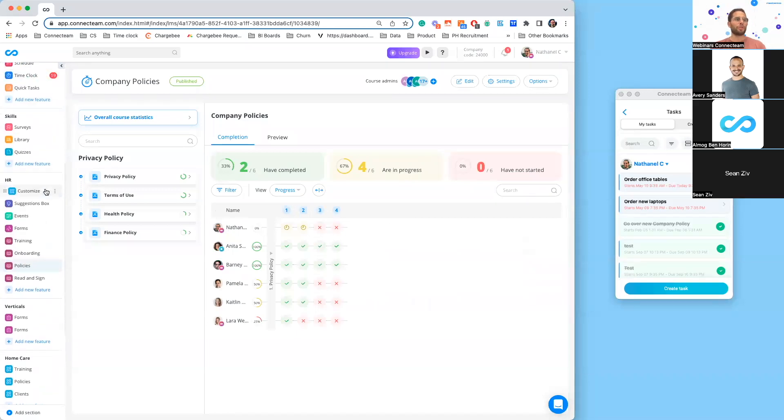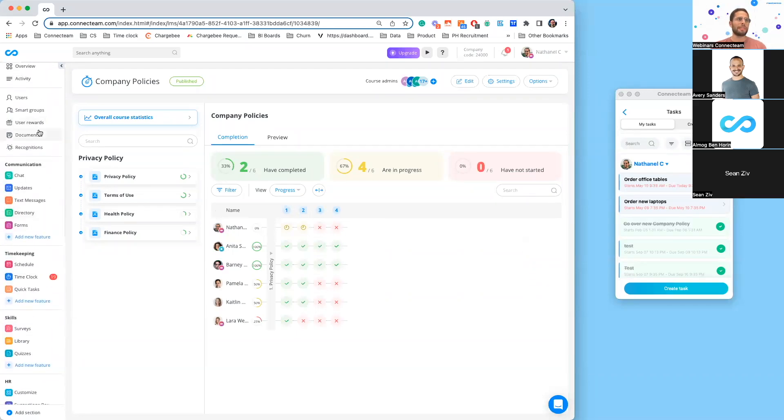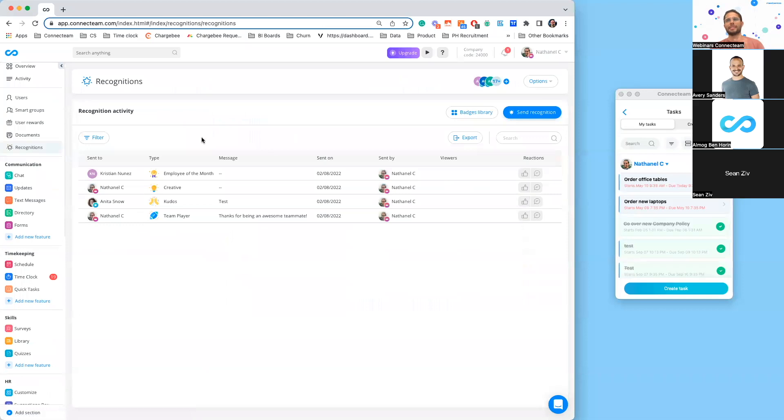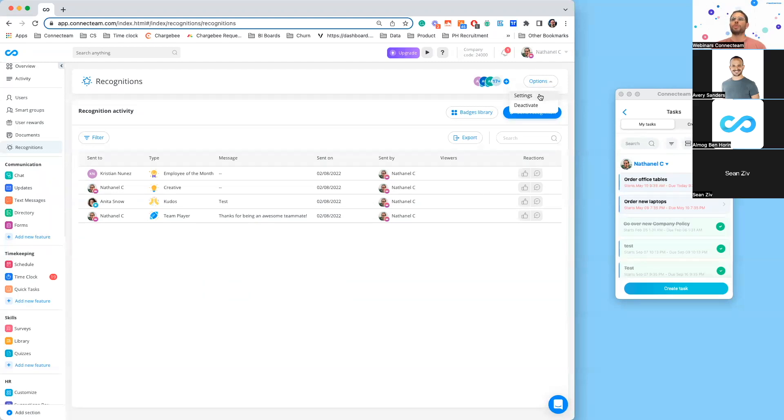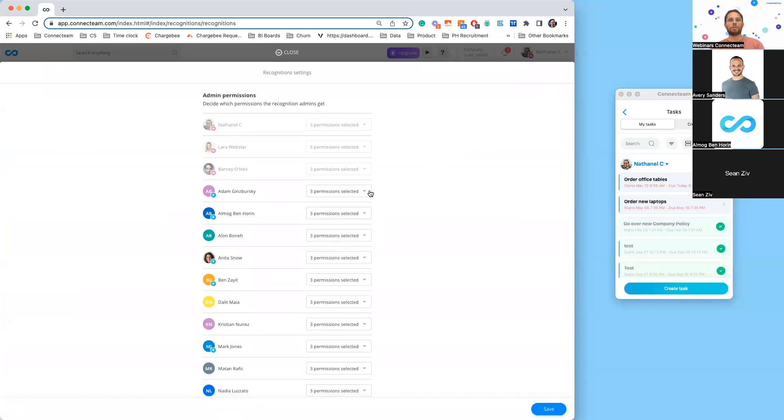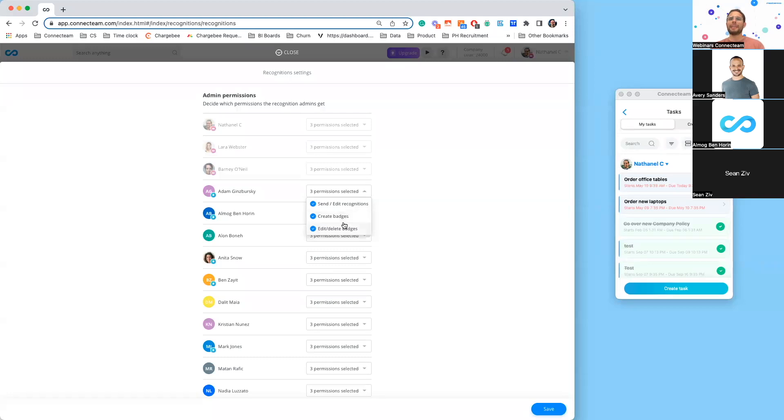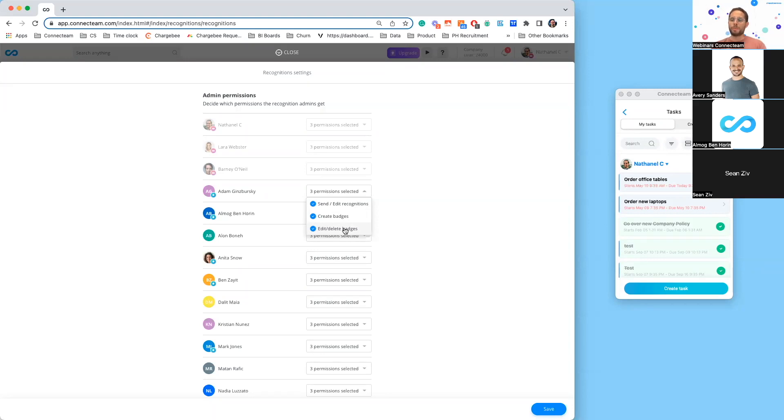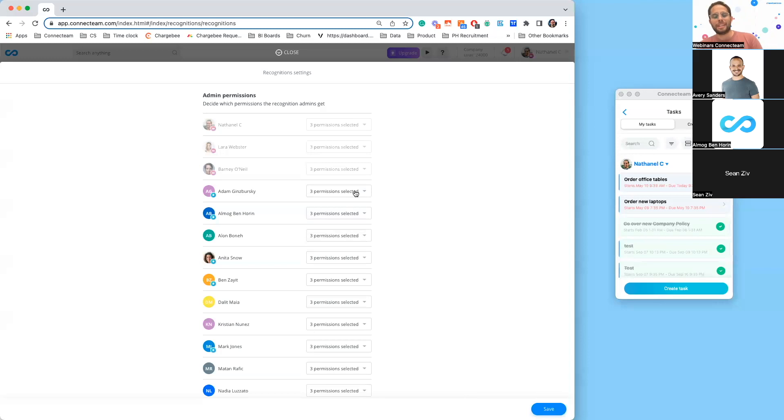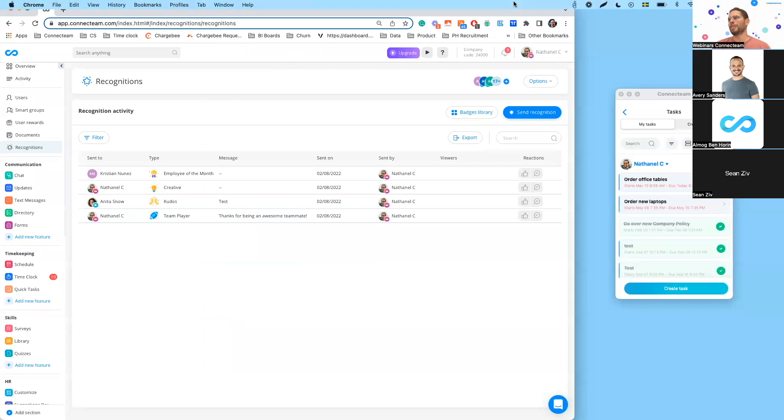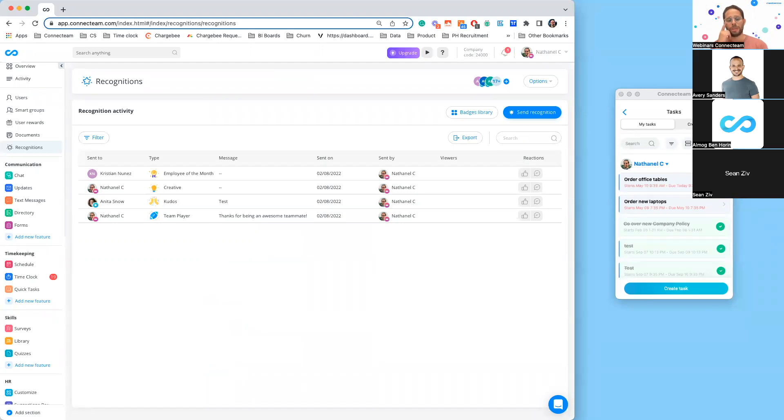Moving over to the recognitions capability, which allows you to recognize your employees, we have actually added more advanced manager permissions. If I click on settings here, you can see that I have three permissions selected. For each administrator, I can decide if they should be able to send and edit recognitions, if they should be able to create these badges like good job or happy anniversary, and if they should be able to edit or delete those badges. One of the things that is so important to us is to give you more control. You can see this popping up and expect this to pop up more and more around different capabilities. You can see it here in our recognitions capability. I'm going to stop there for another two minutes for any questions before moving over to our communication hub and talk about a few general features we've released across our system.